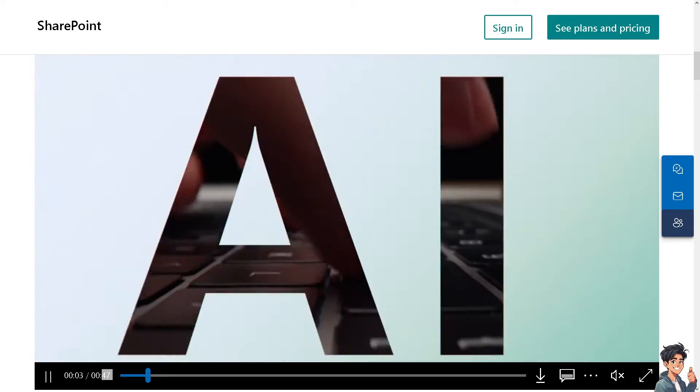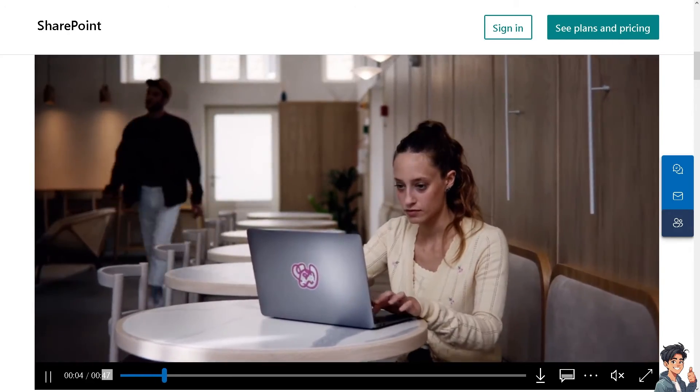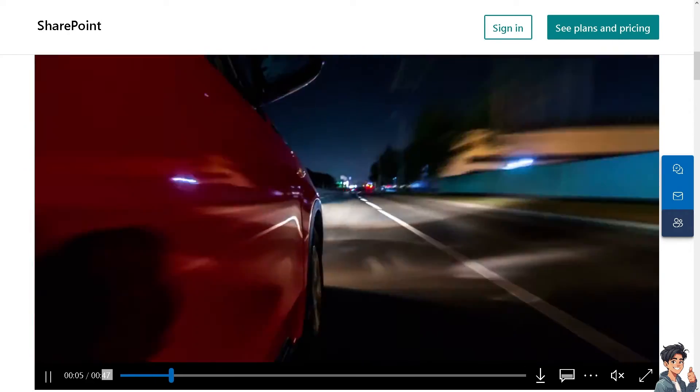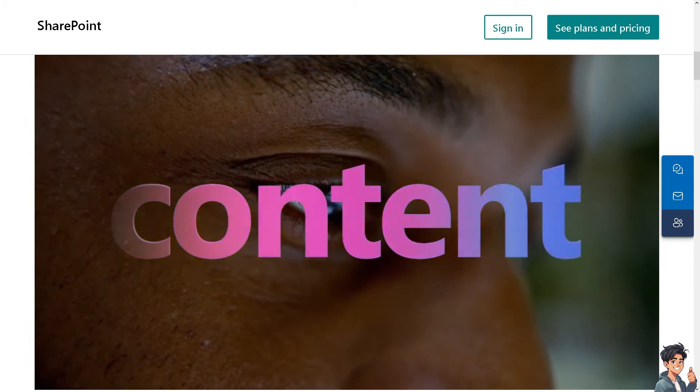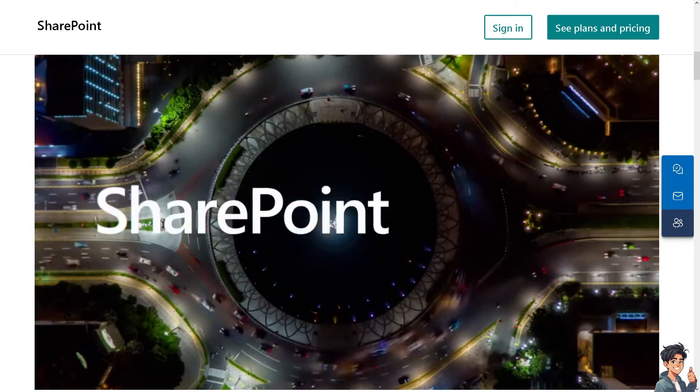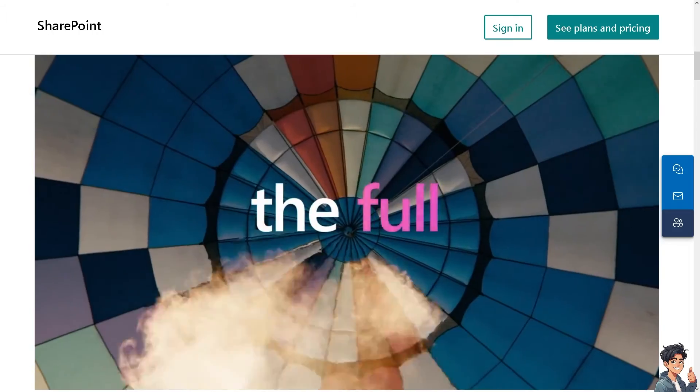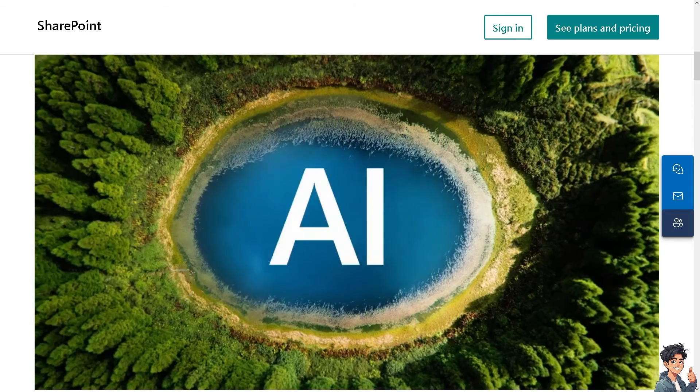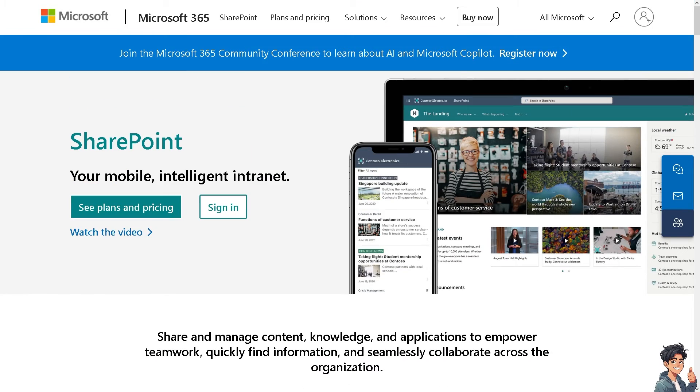Welcome back to Endless Guides. In today's video, we are going to show you how to add a new page in SharePoint. Let's begin. The first thing you need to do is log in using your credentials.